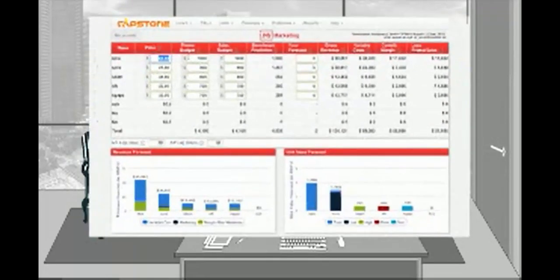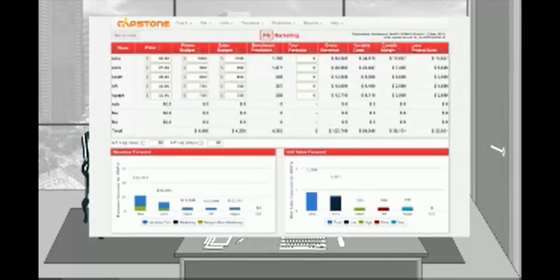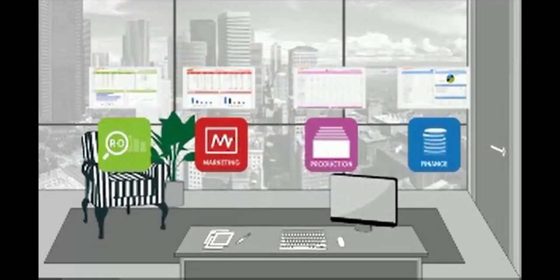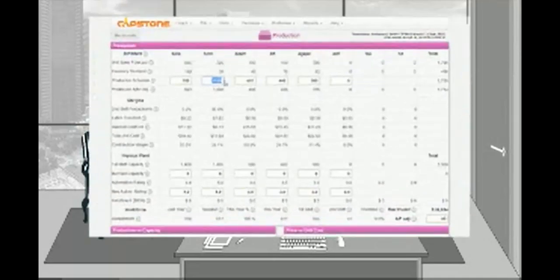It's the marketing department's job to ensure you sell what you make. On the marketing screen, you set your product's price, decide how much to spend on promotions and your sales force, and most importantly, you forecast how many sensors you'll sell in the coming year. That forecast is very important, because when you move to the production department, you need a very clear idea of how many sensors to make.